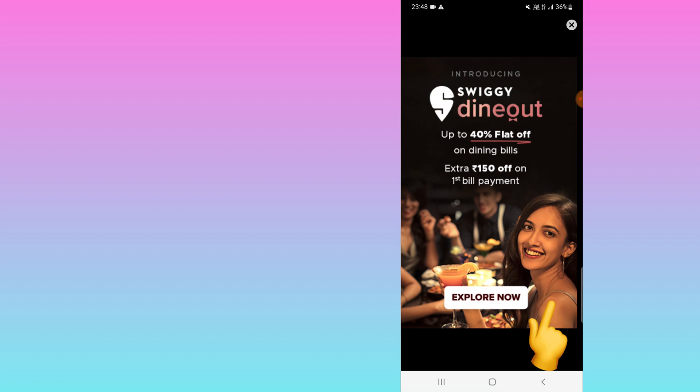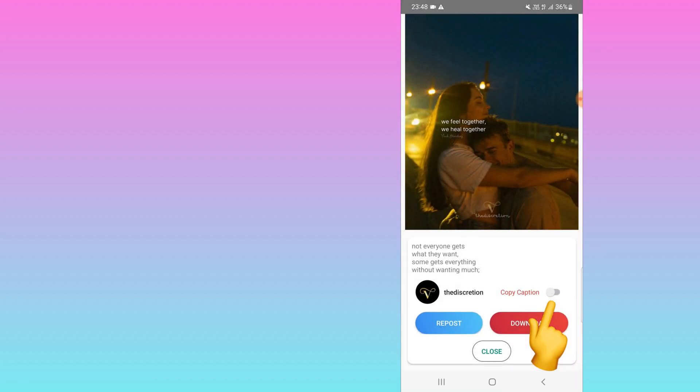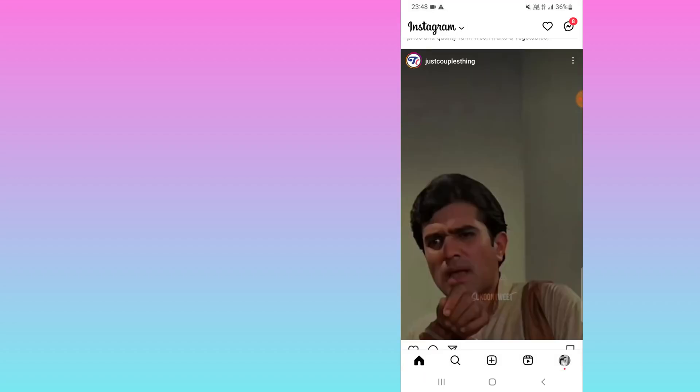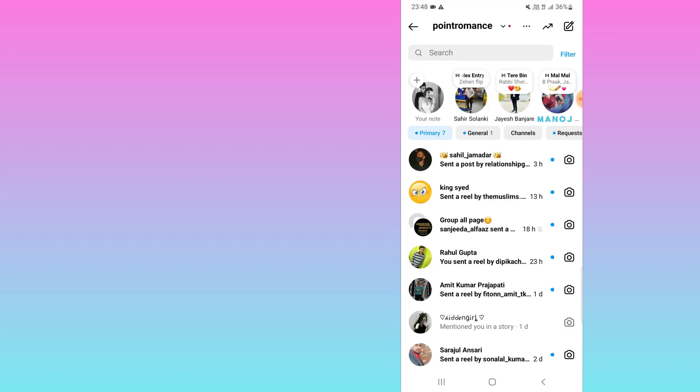So here you can see — just enable this button: Copy Caption. The caption is copied to clipboard. For example, if I want to check it...